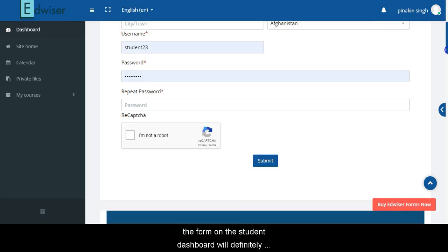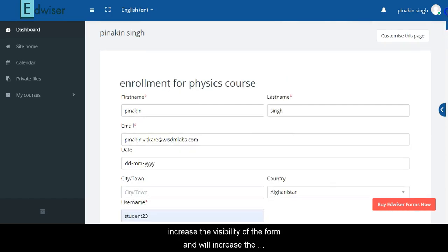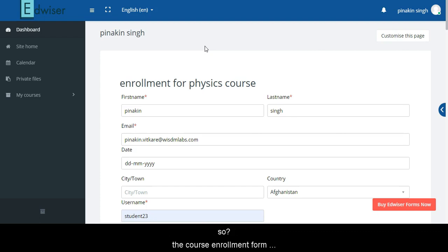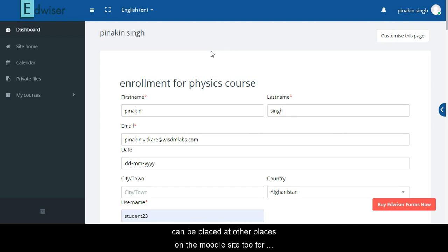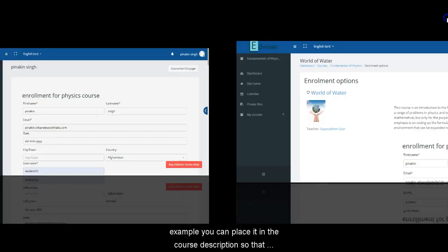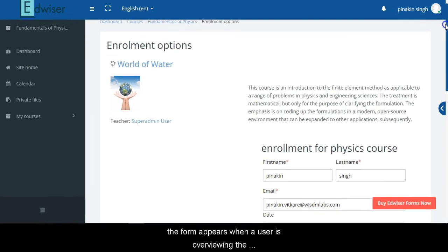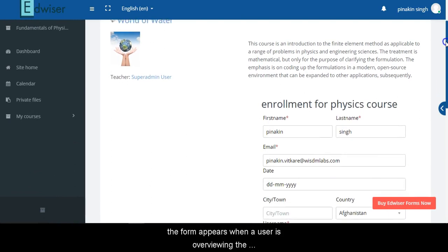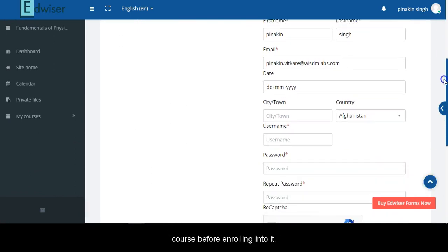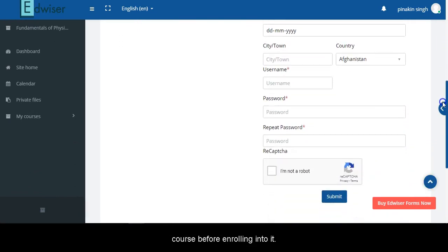Placing the form on your students' dashboard will definitely increase the visibility of the form and will increase the student enrollment rate for the course too. Don't you think so? The course enrollment form can be placed at other places on your Moodle site too. For example, you can place it in the course description so that the form appears when a user is overviewing a course before enrolling into it.